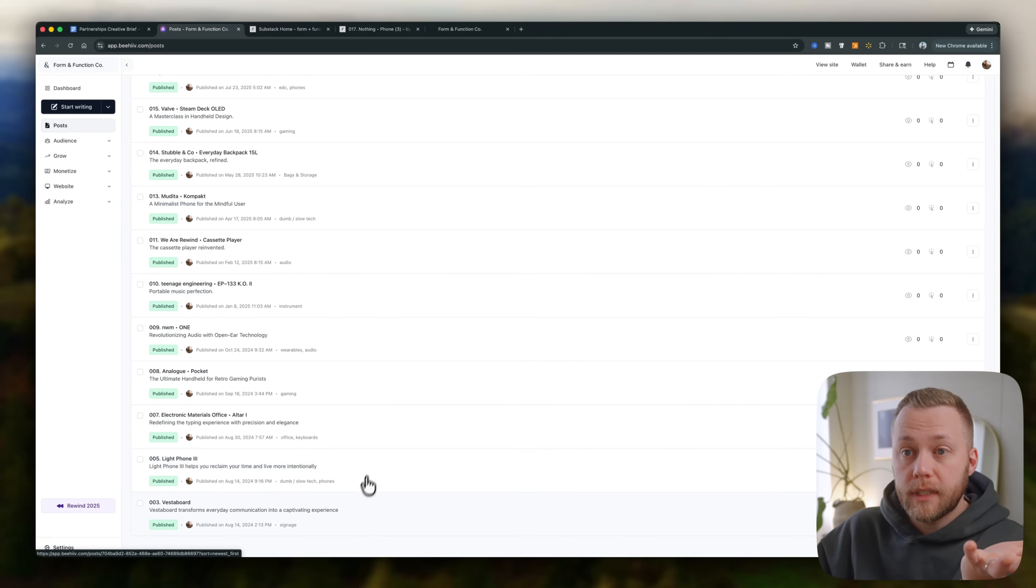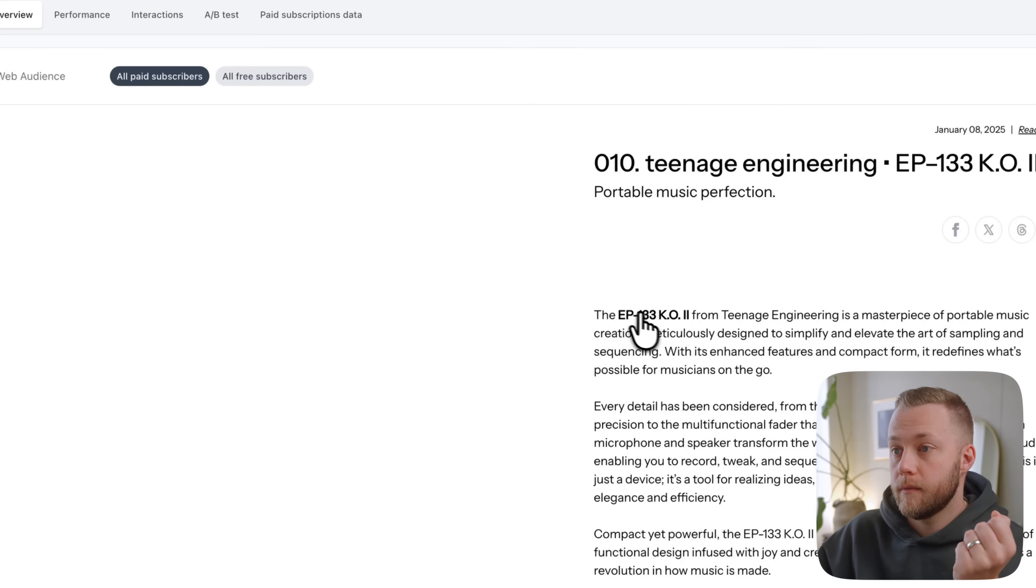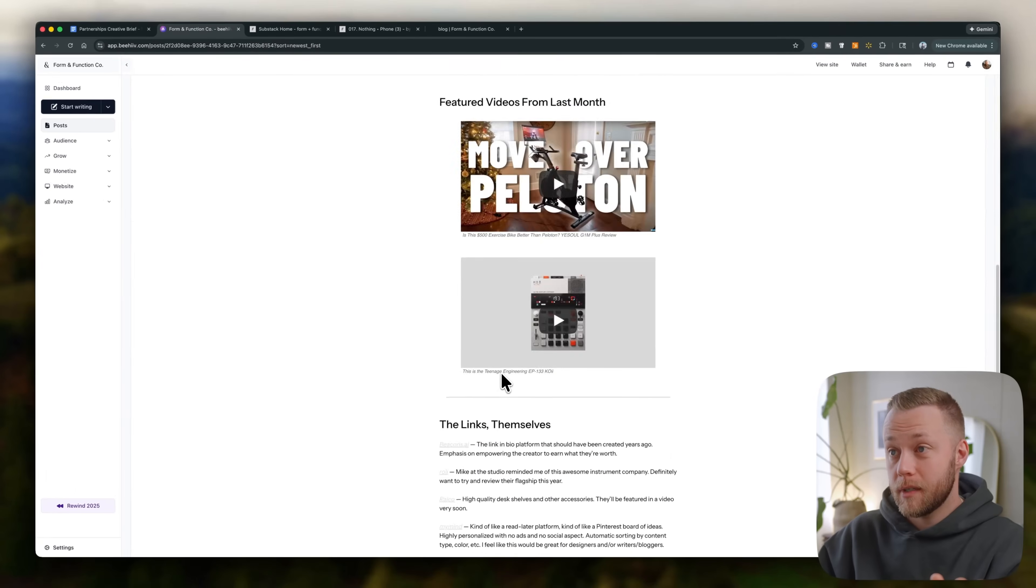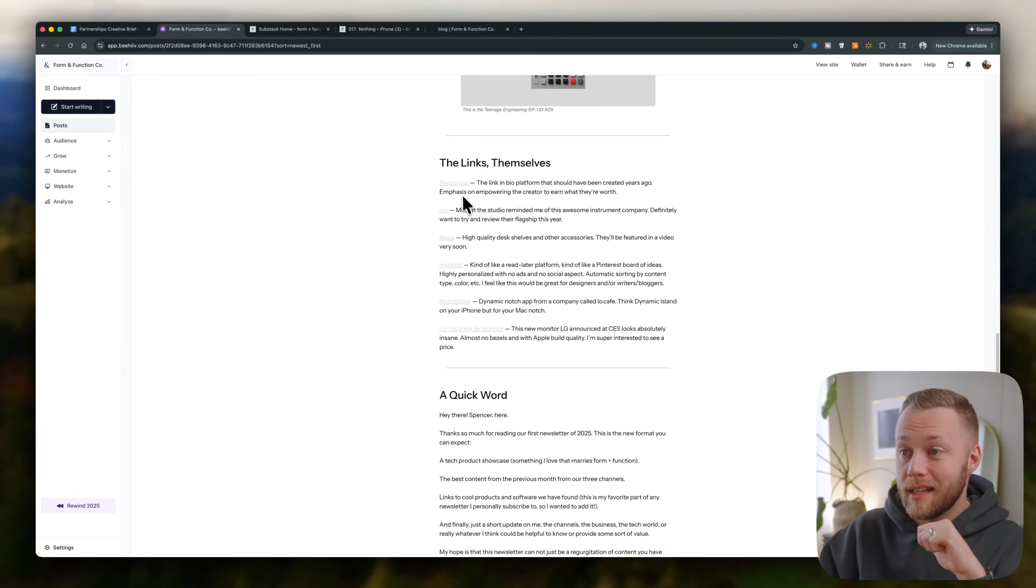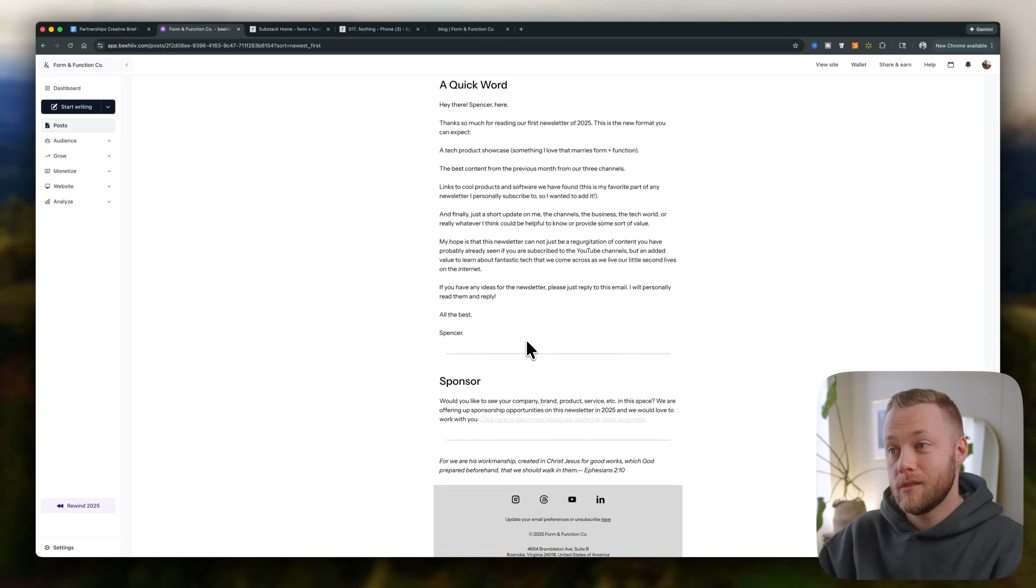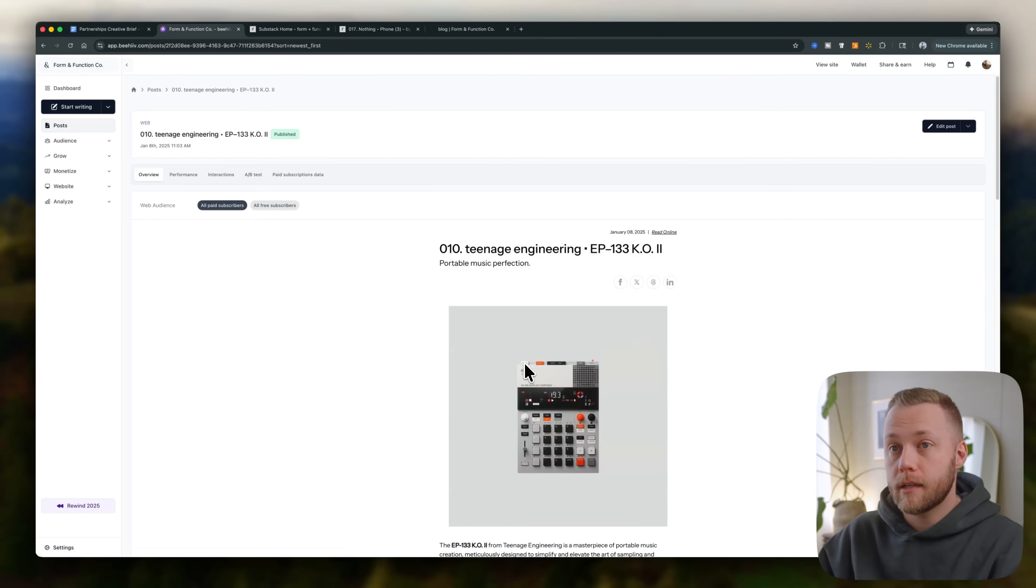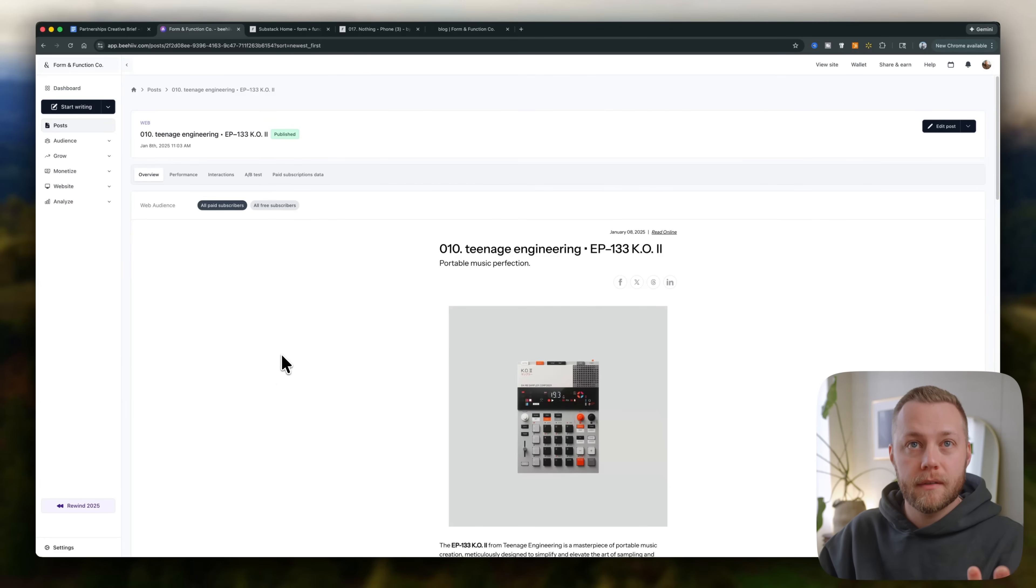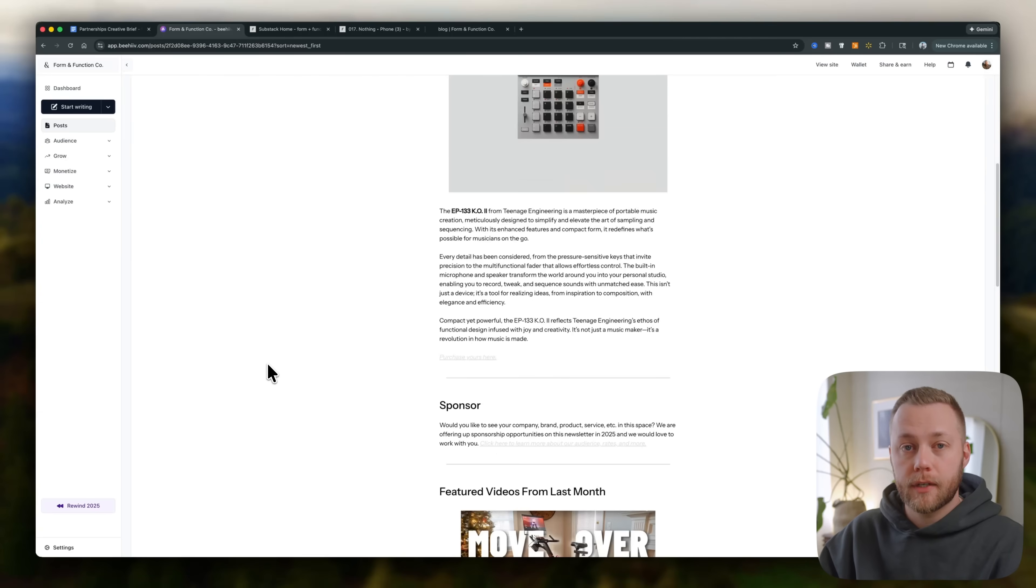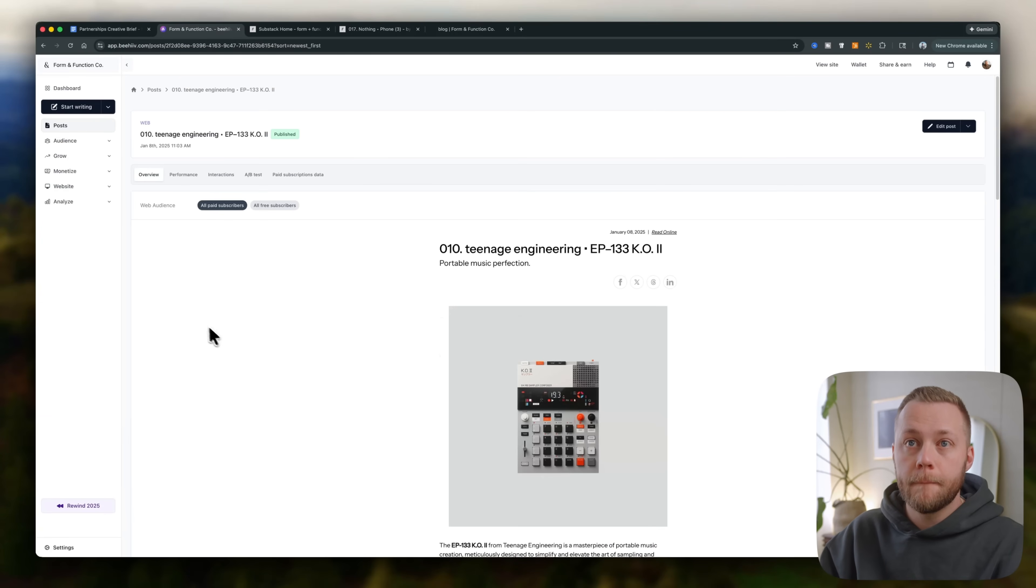So you can see here, it's pulled in all my previous blog posts. So here is one for teenage engineering. Here's what it would look like. Here are all the links that I had in there. This is pulled directly from Substack. So it's all in here, but it was that simple in the time it took me to show you some of the features of Beehive. All of my other content from Substack is pulled in.